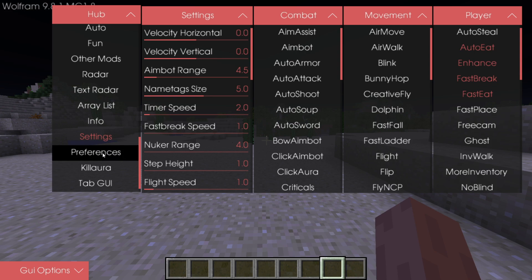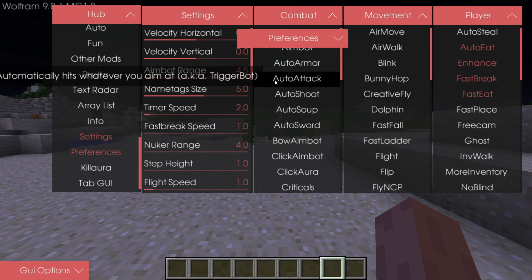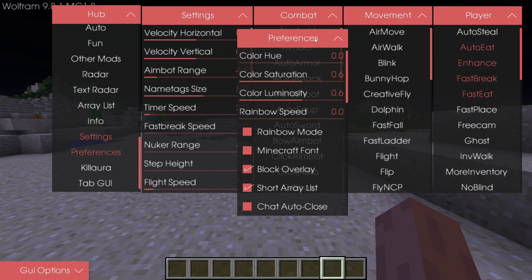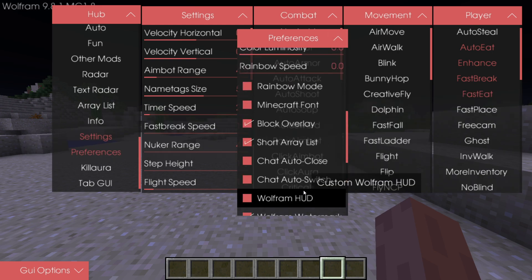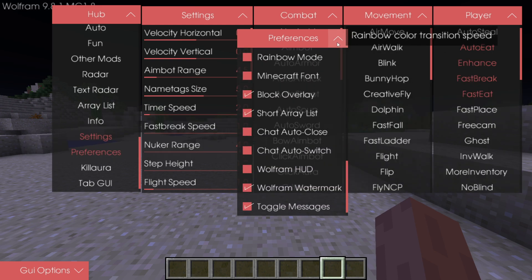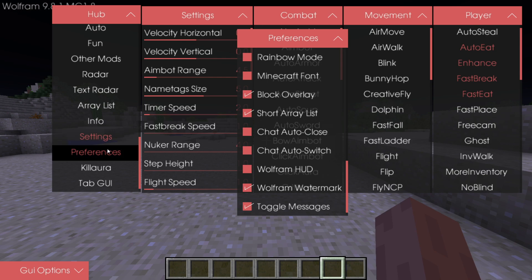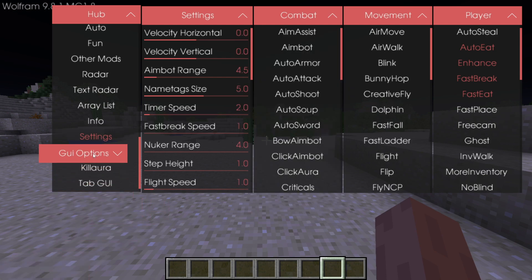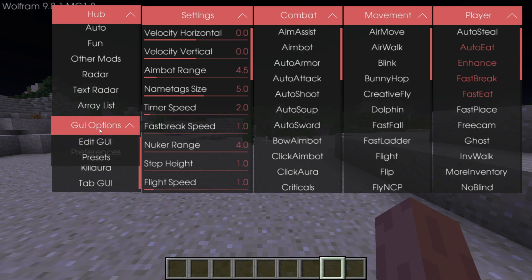We also have a settings tab and a preferences tab over here, and that allows you to change some of the visuals that this client has. As you can see, if you wish to do so, then you can do that. Finally, in this GUI options area, we can open this up, and that'll give us the option to edit the GUI.